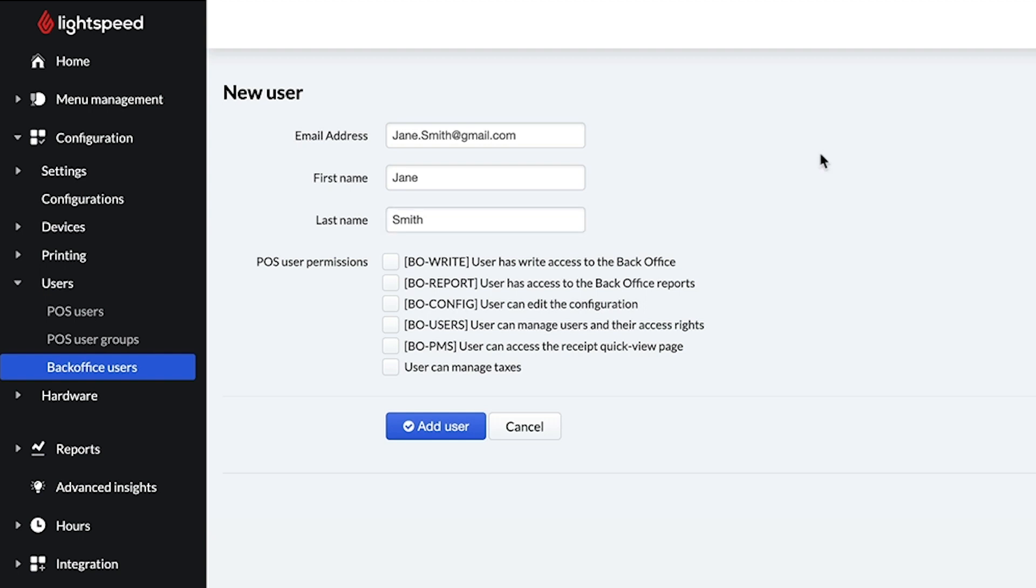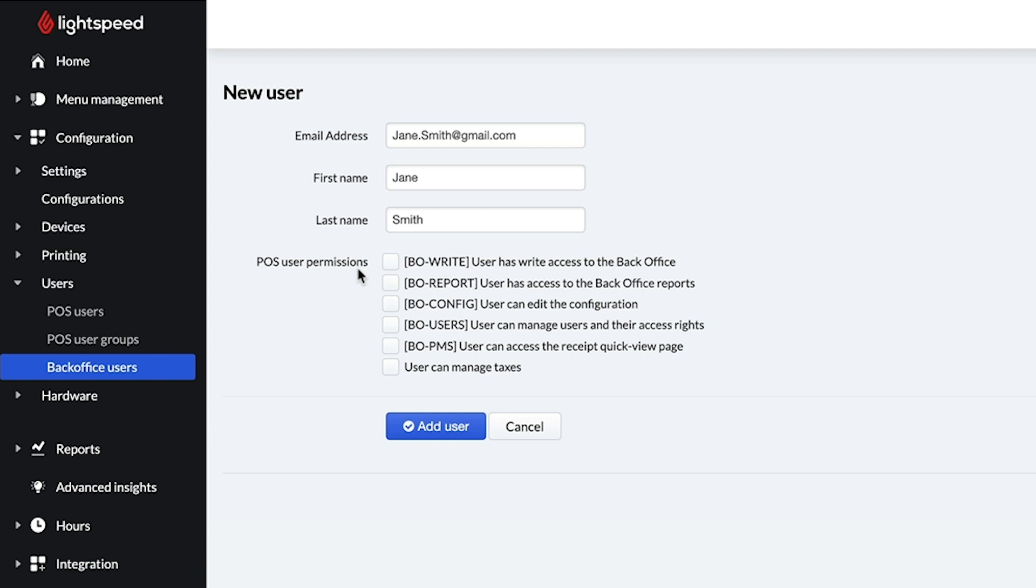And finally, configure the user permissions. These permissions control the user's access to the back office. There are six permissions here, and you can enable as many as you need. Simply check the box next to the permission to enable it. By default, the user has access to the Inventory tab.